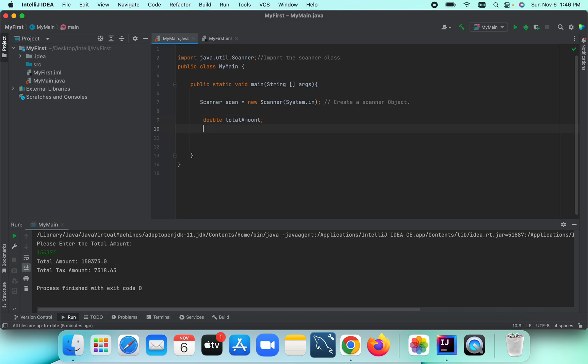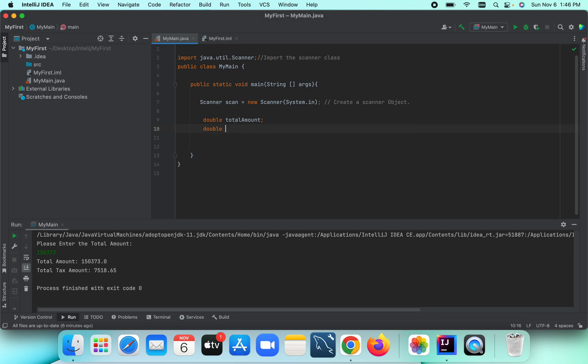We need another variable for the tax rate: double taxRate. And I'm going to create another variable named totalTax. After we input the total amount and tax rate, we will calculate the tax amount from the total amount.